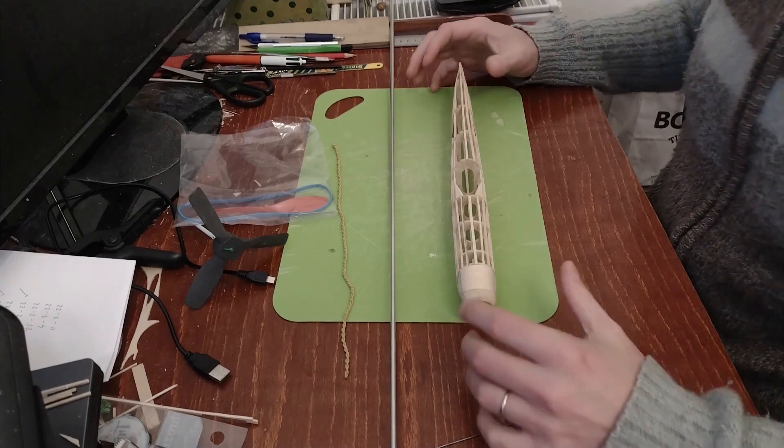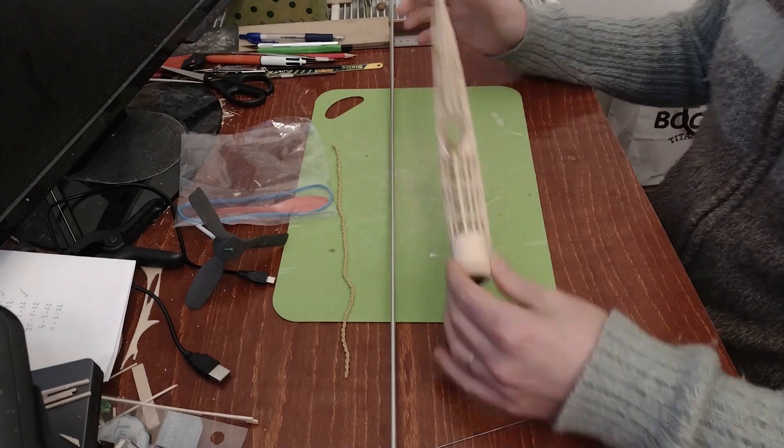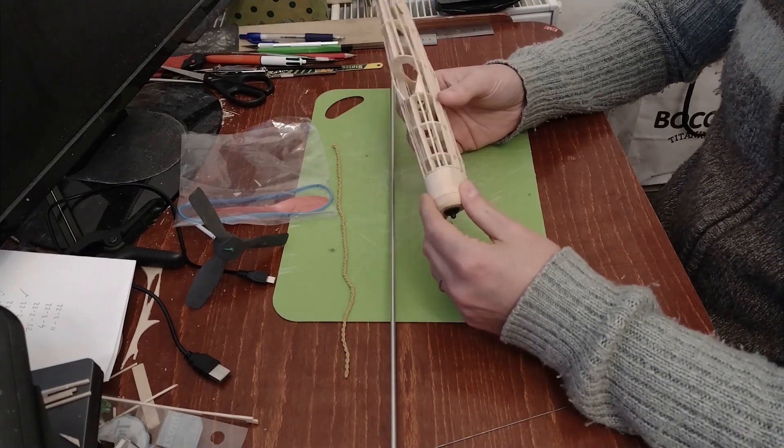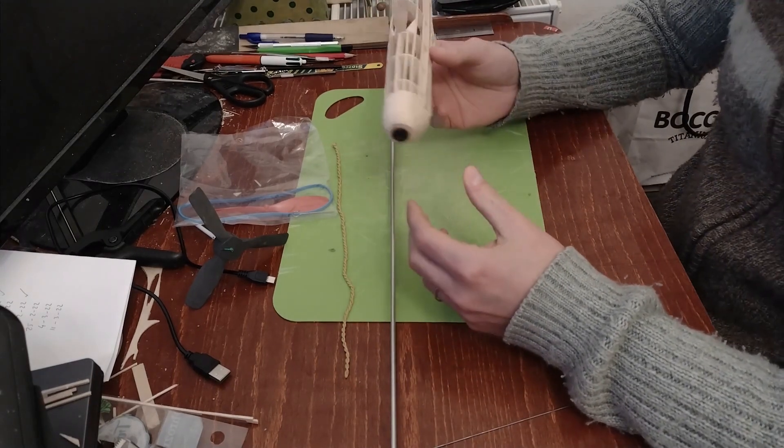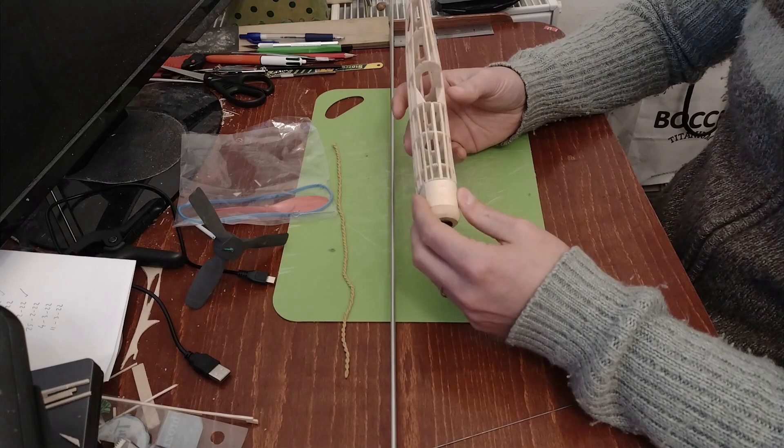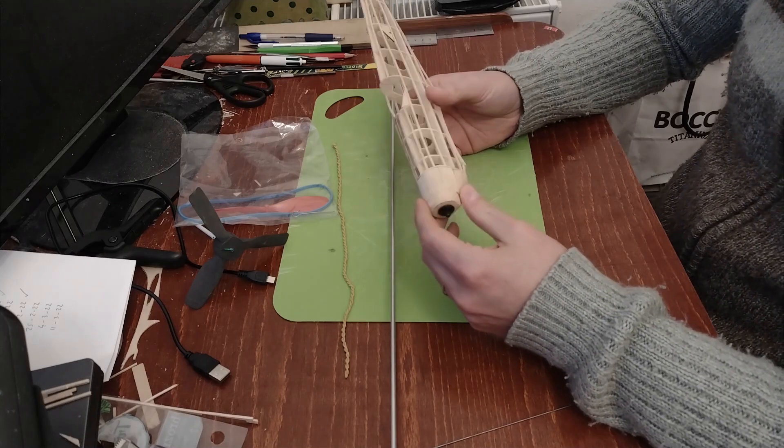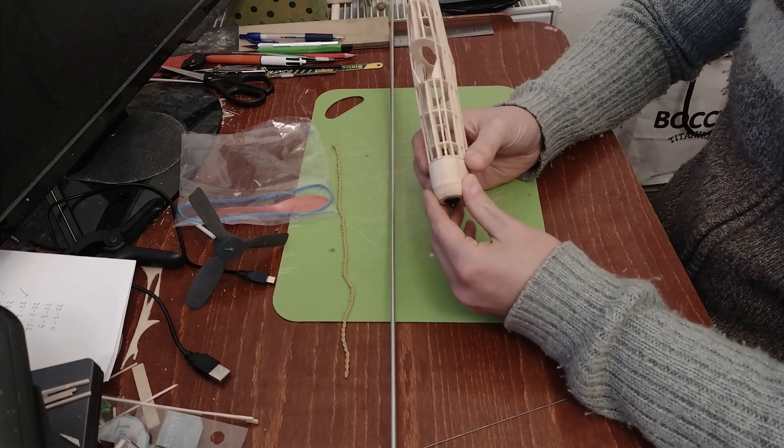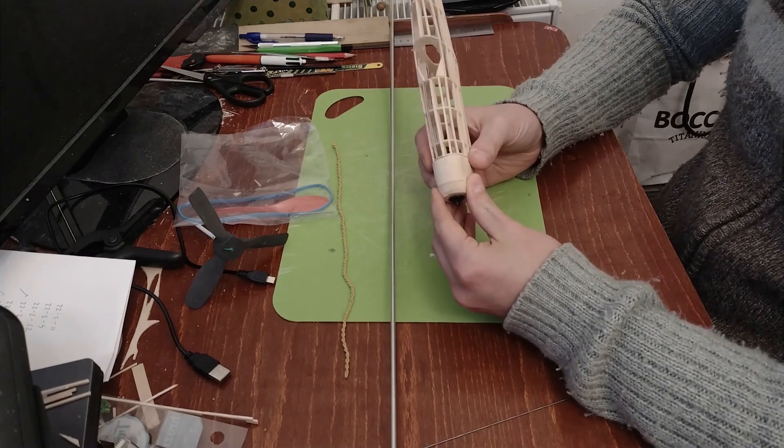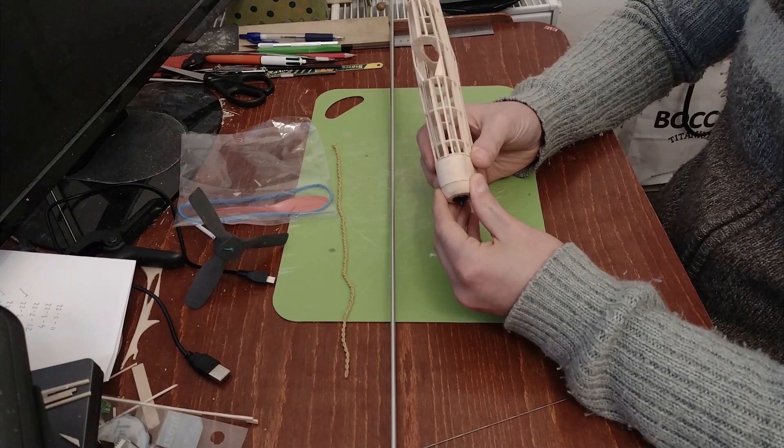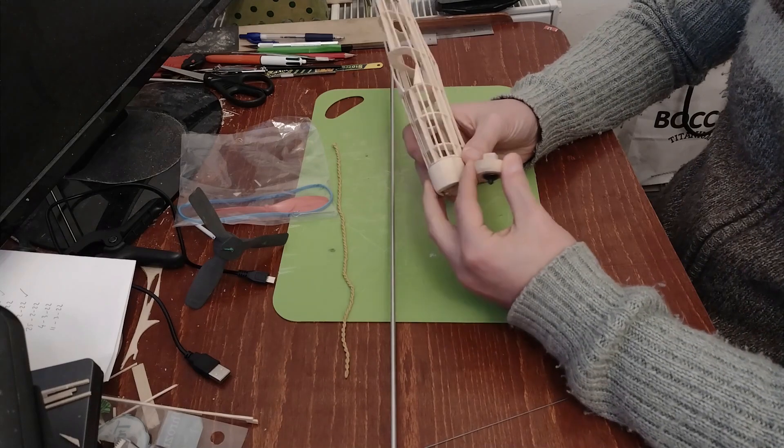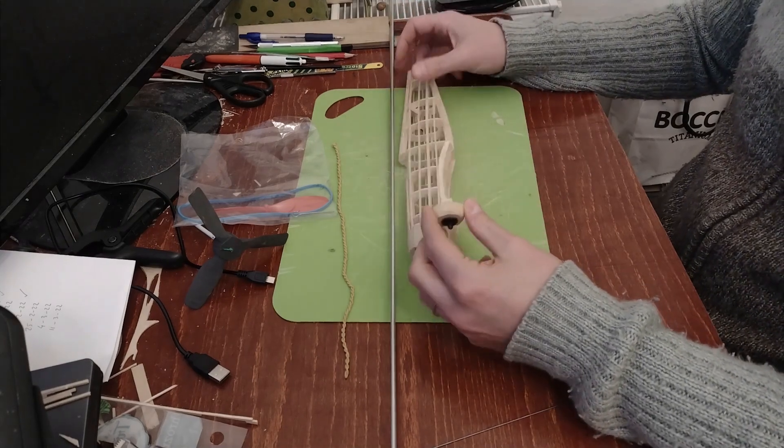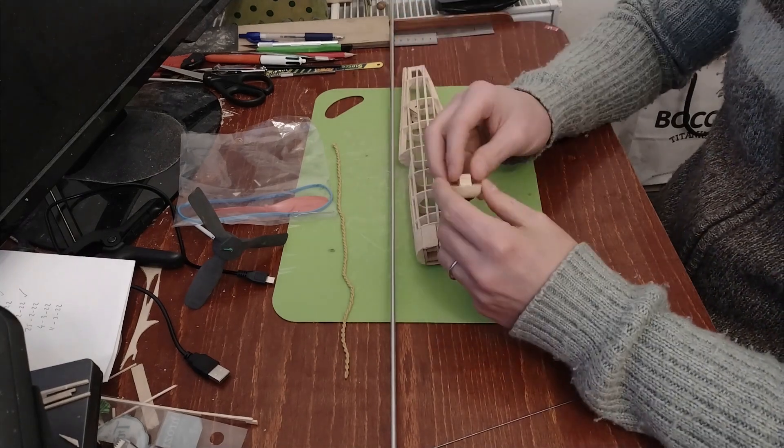Hello everybody and thank you for coming back to the channel and to this series of building the rubber powered Spitfire from Guilos. What I'm going to do now is build up the rubber motor, and that's a crucial part as I've learned.